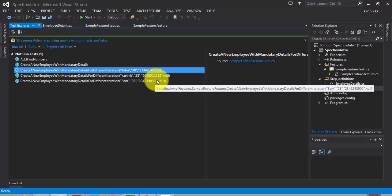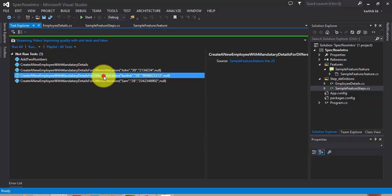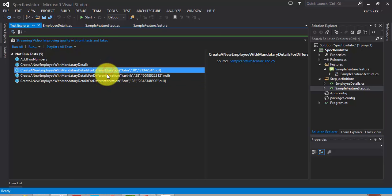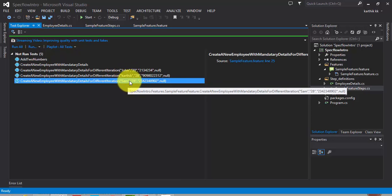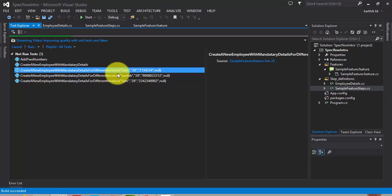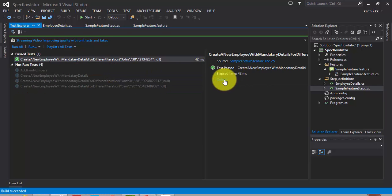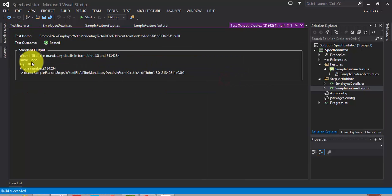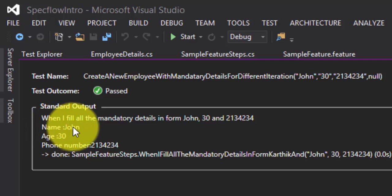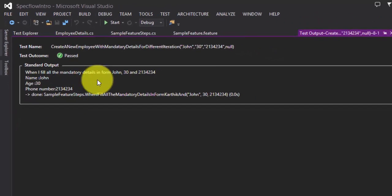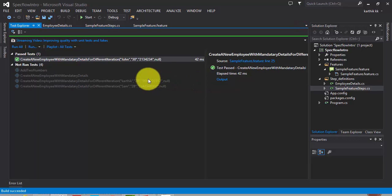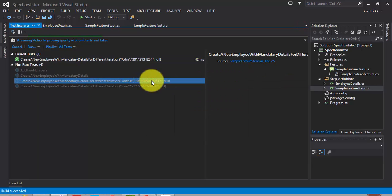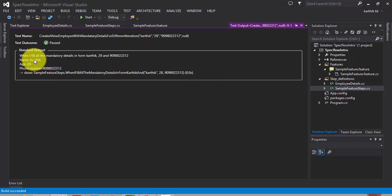So if you could see here, we can get different data for same scenarios: John, Sam, and Karthik. Now, if I run the selected test, you can see in the output that name John, age 30, phone number is this. Similarly, if I run another data, you can see the output.